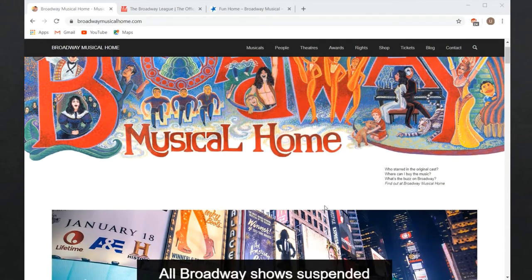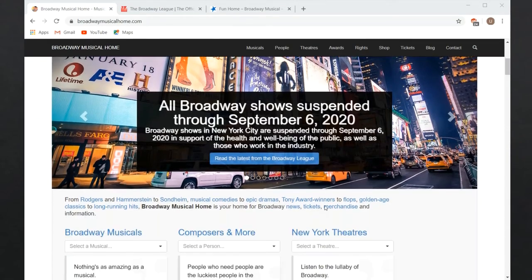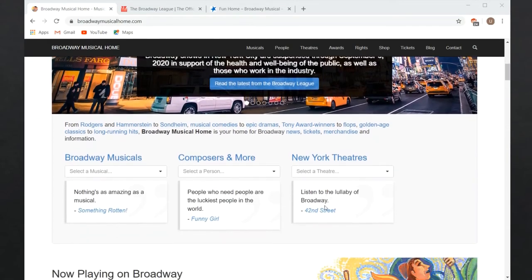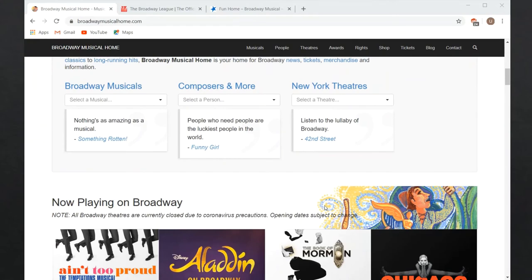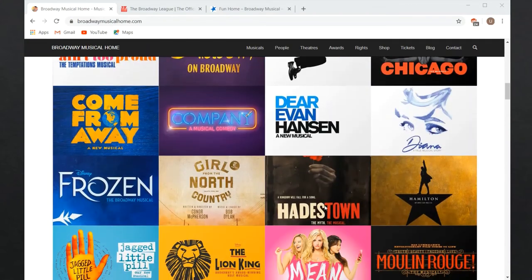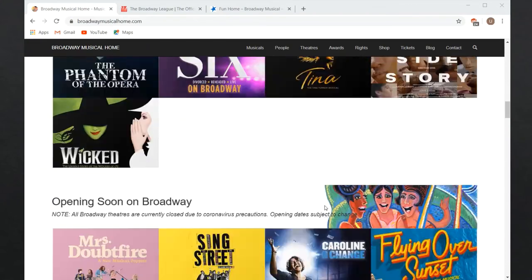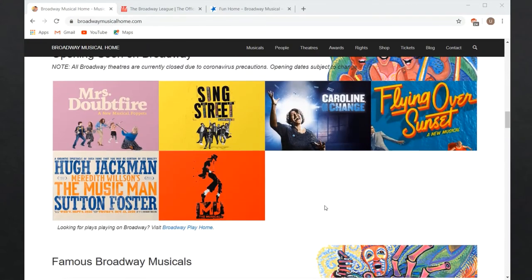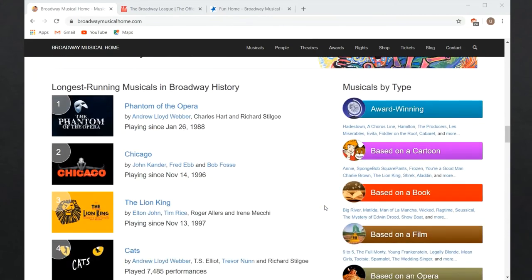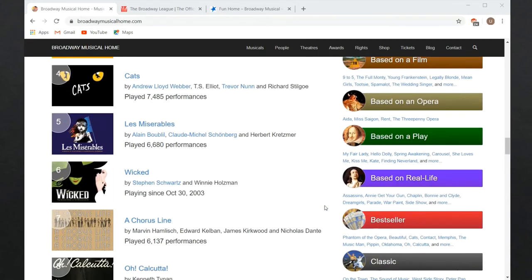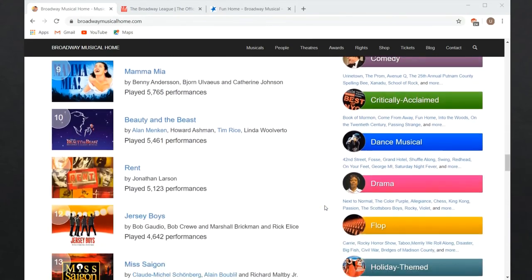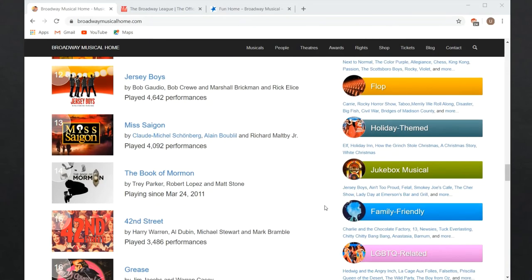Broadway Musical Home is another useful site. It's independently run by a small professional staff. It includes some of the same information about specific performances and runs, but it also includes related links and some themed lists. For example, there's a list of family-friendly shows and a list of LGBTQ-related shows.